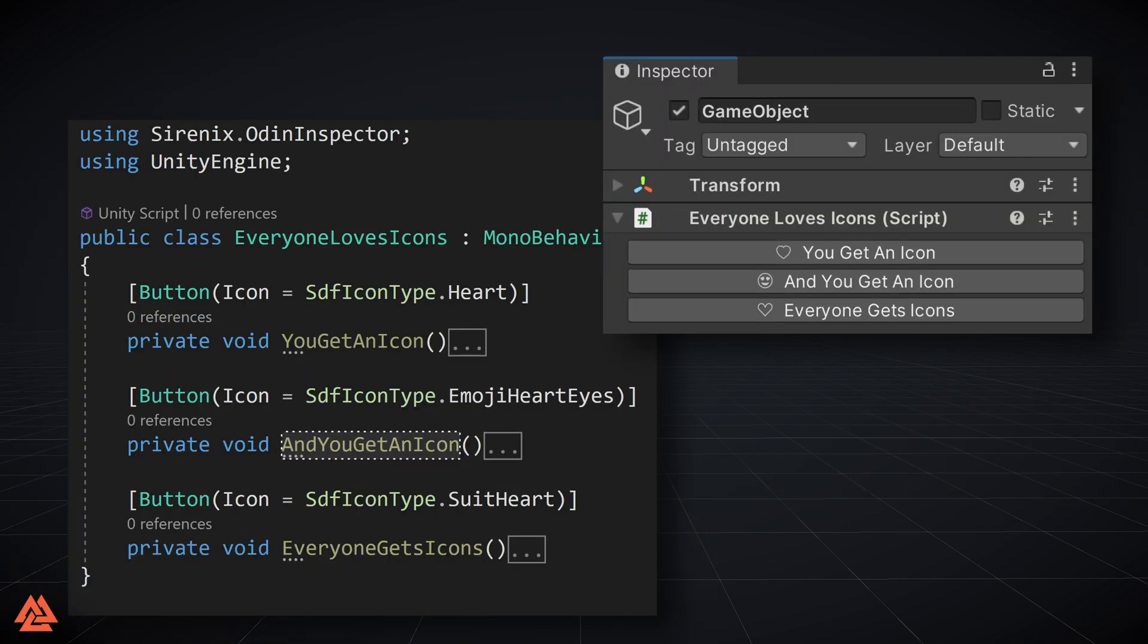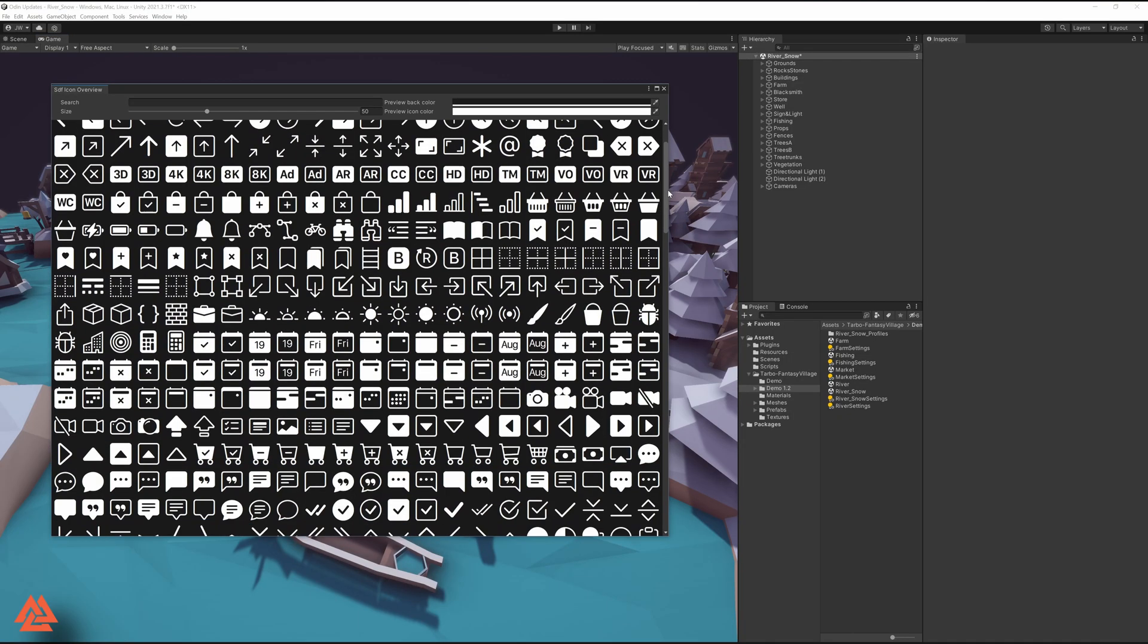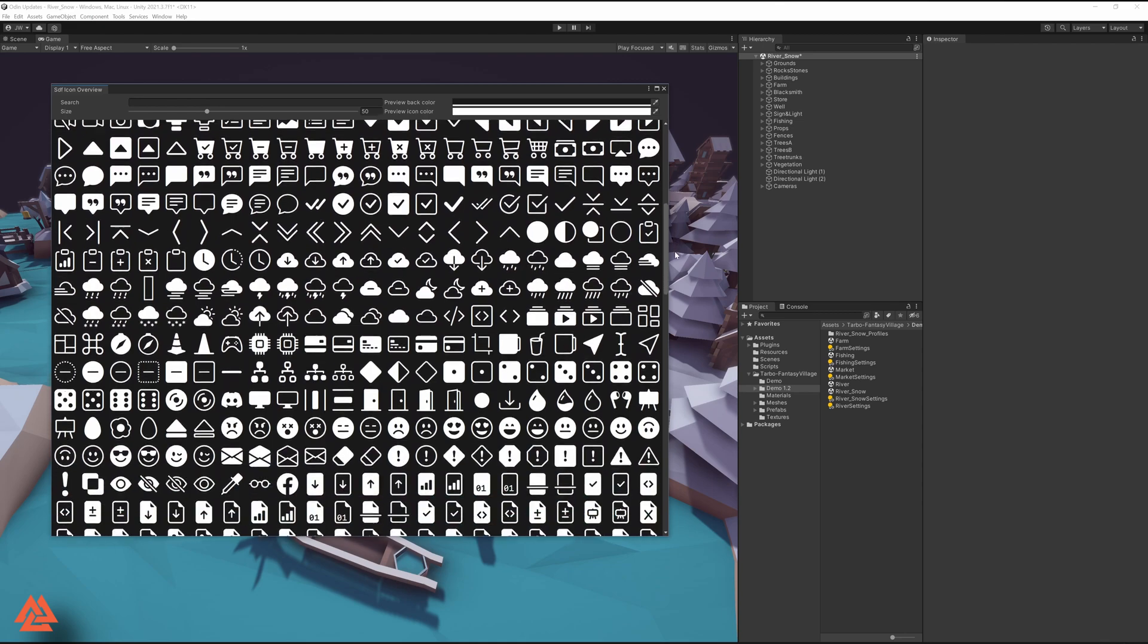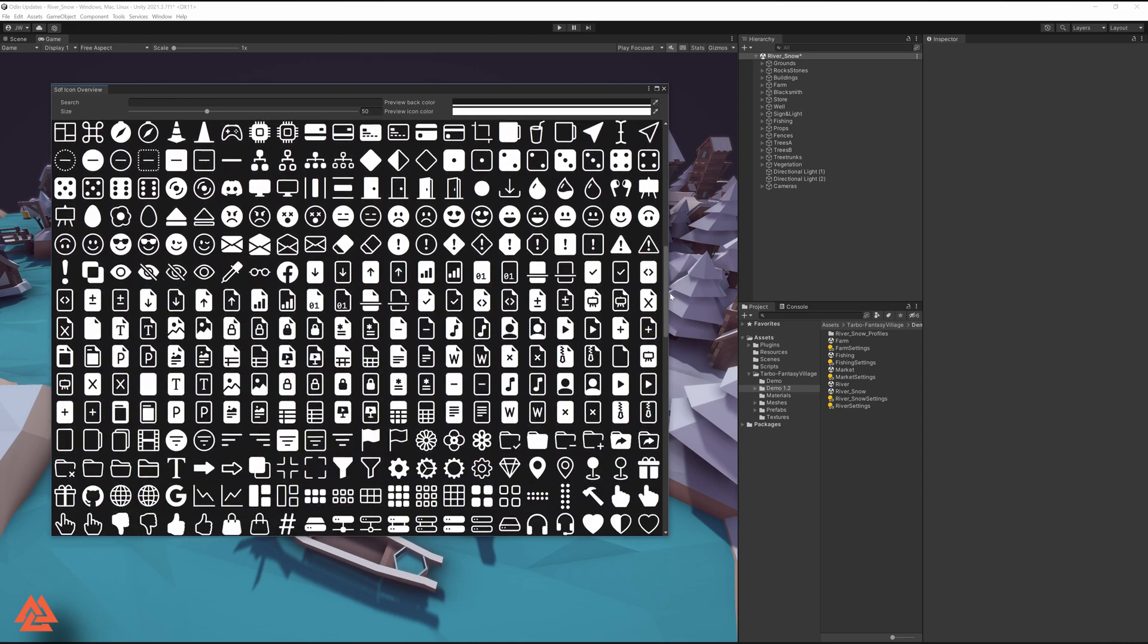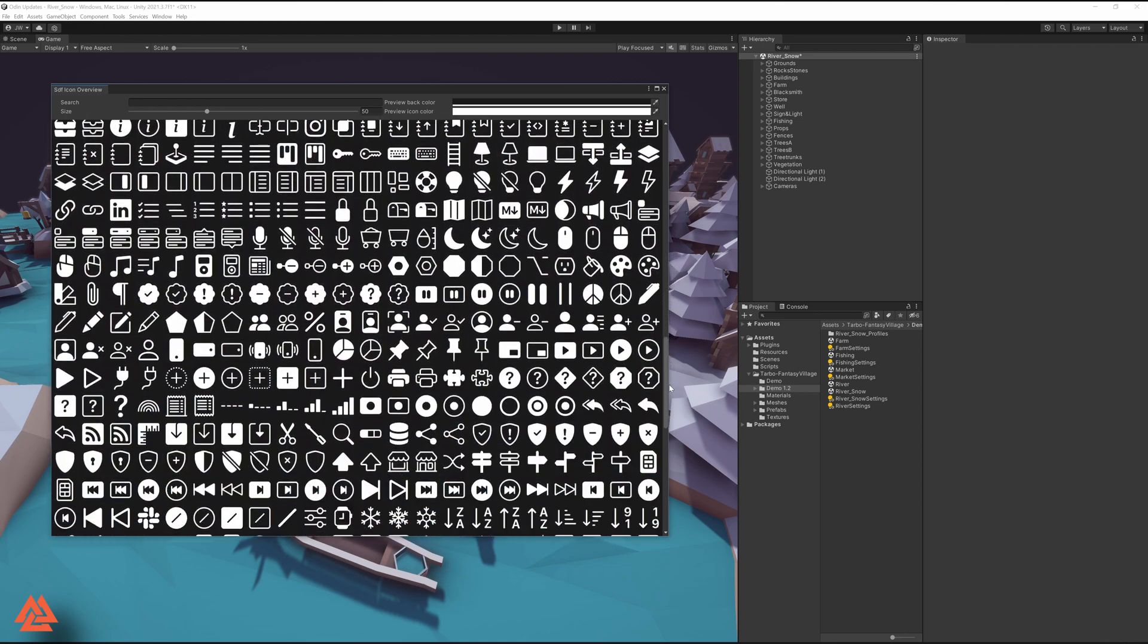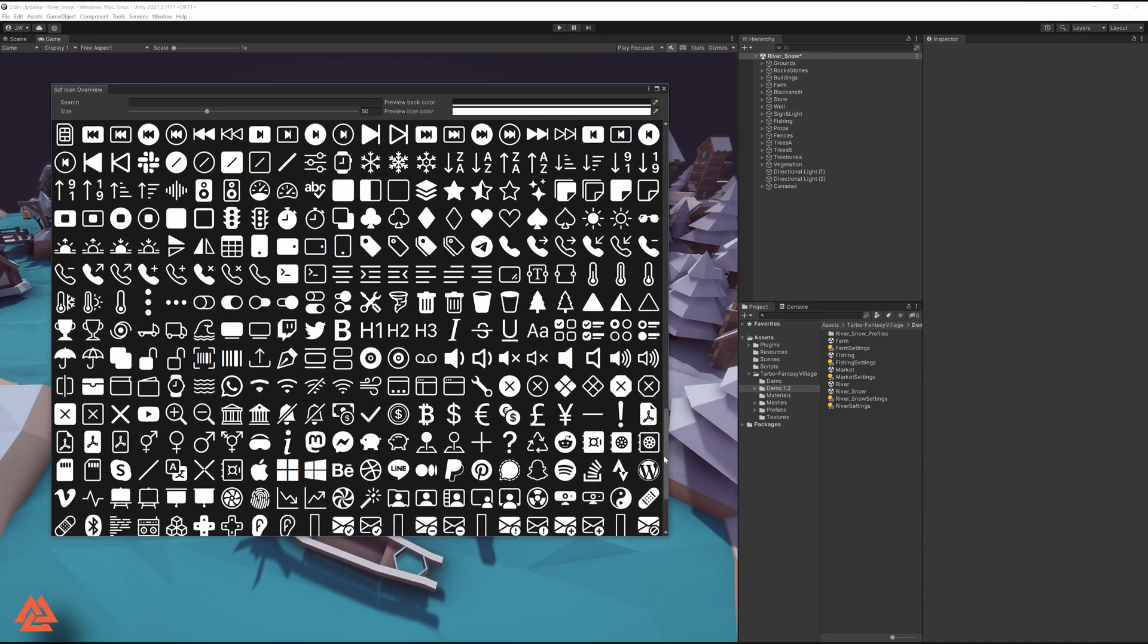All Odin buttons now feature icons to add some polish and make your inspectors much cleaner and easier to use. Over 1,500 icons to pick from with the ability to align to the left or the right of the text or to the edge of the button. SDF icons will now also render better at lower resolutions.